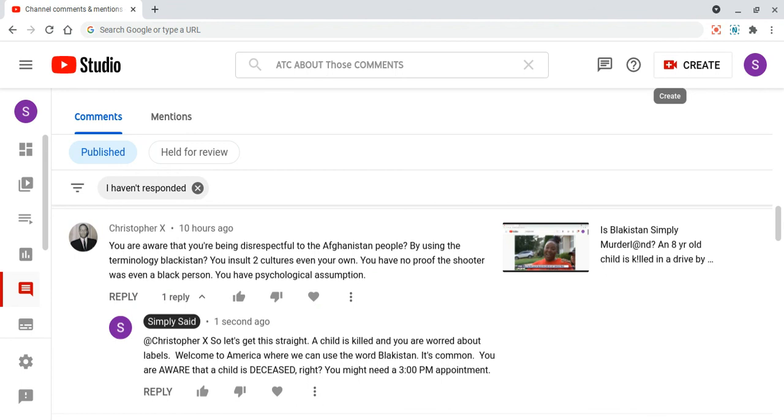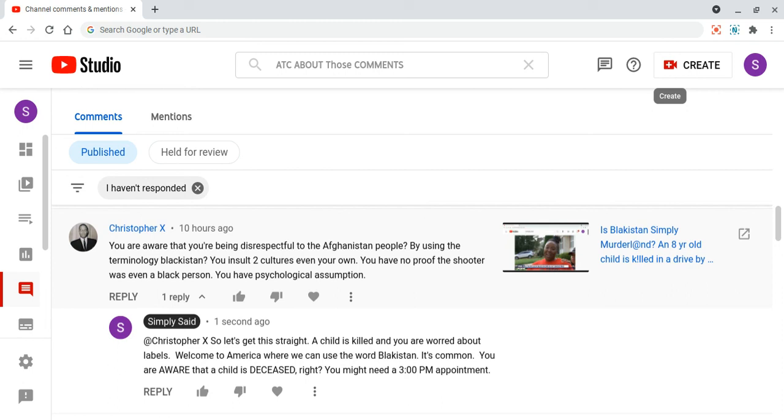So welcome to another episode of ATC about those comments. Wow, it's been a busy week. I'm sure we all been really busy. I had to do a video on this one here. So the original video that I did on Simply Sad was titled, Is Blackistan Simply Murderland?